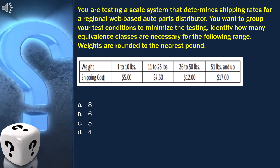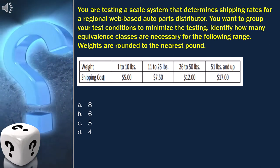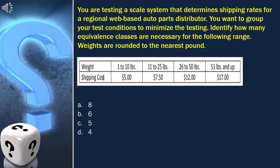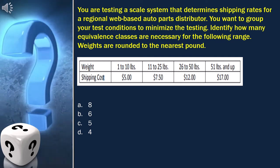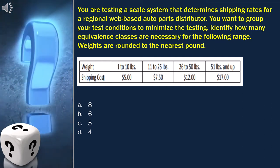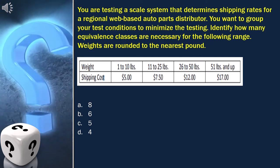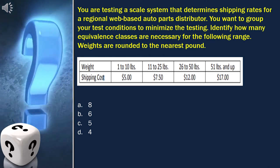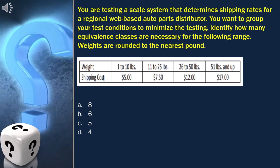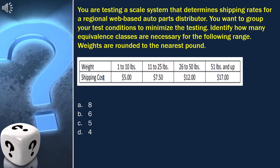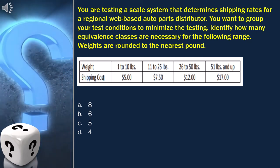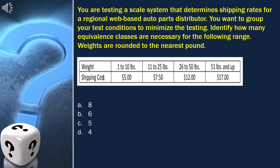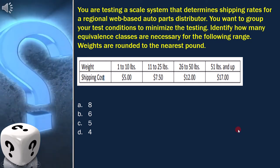Here the question is: you are testing a scale system that determines shipping rates for a regional web-based auto parts distributor. You want to group your test conditions to minimize the testing. Identify how many equivalence classes are necessary for the following range. Weights are rounded to the nearest pound, and these are our options.